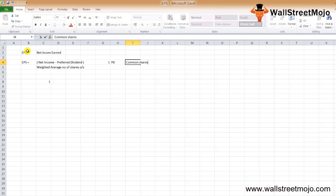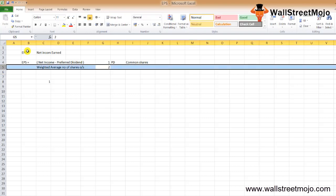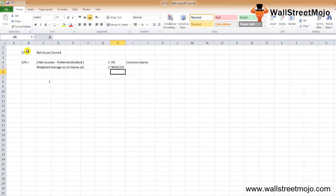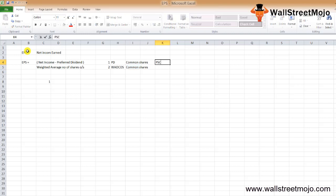Second, in the denominator, we take the weighted average of common outstanding shares and then divide the difference between net income and preference dividend. In the denominator, we only include the common shares and not the shareholders' equity. That's why there would be no preference share capital here.